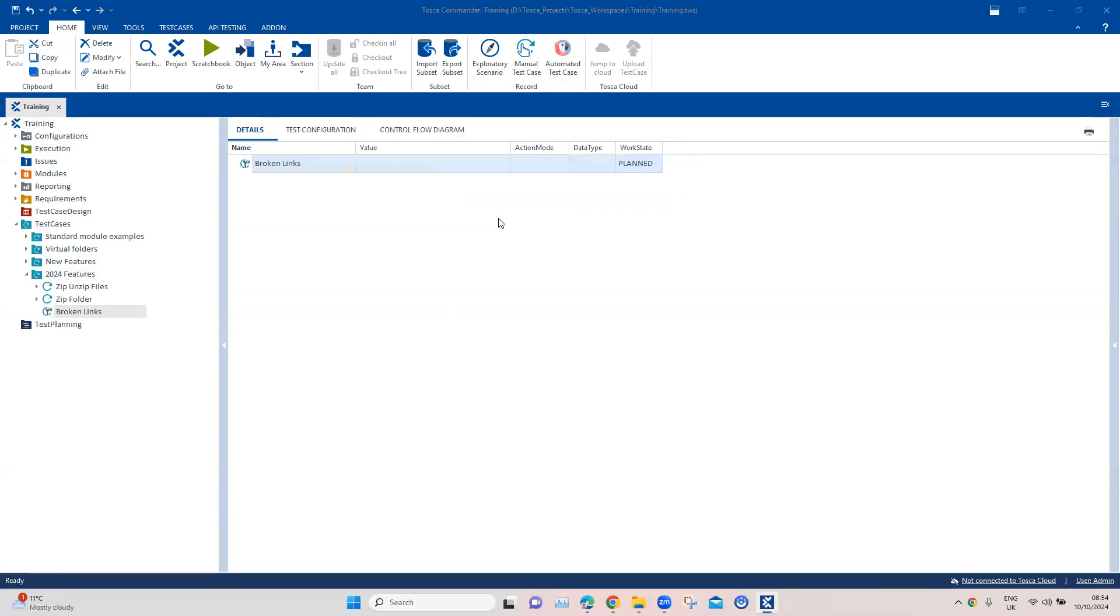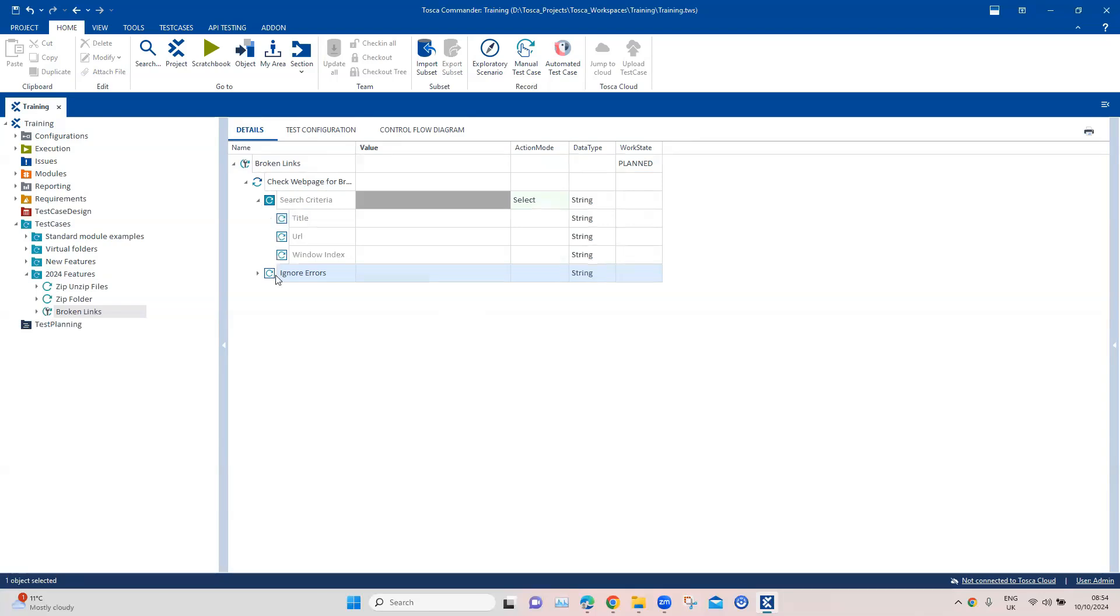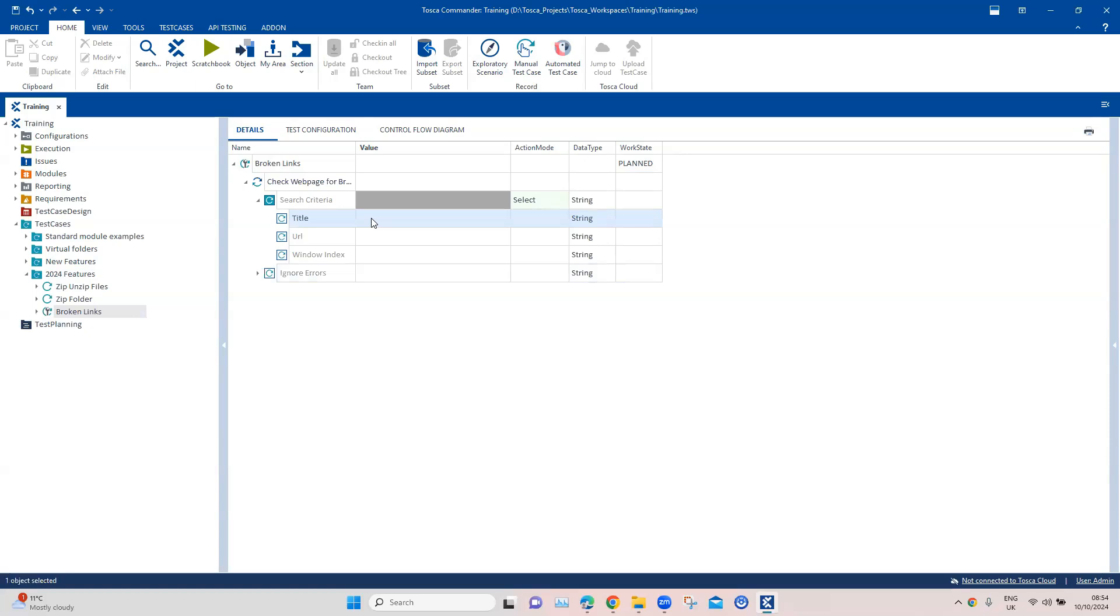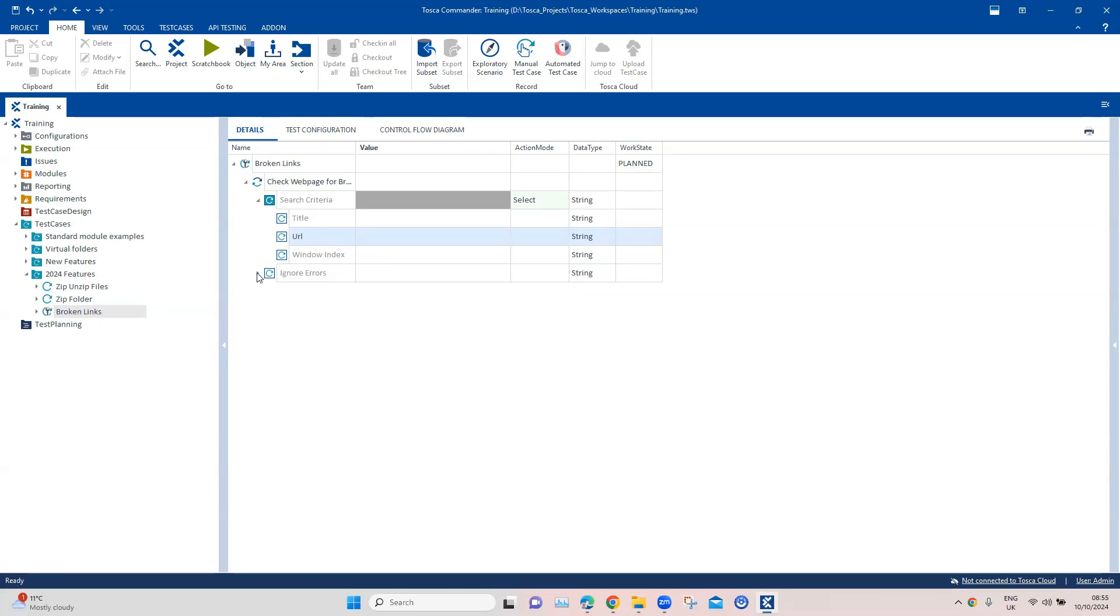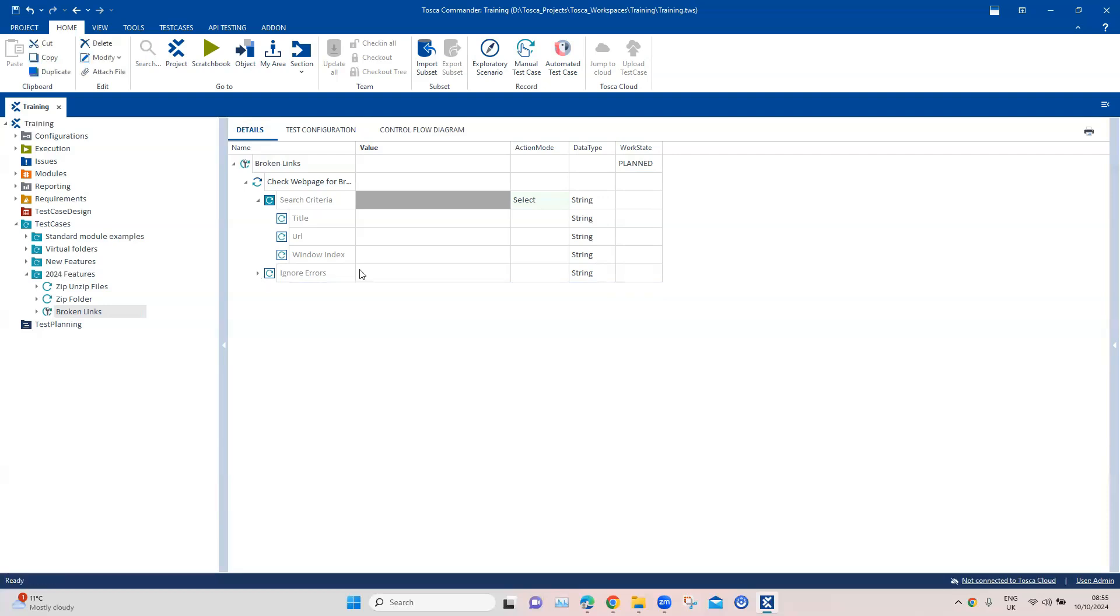If I expand these parameters, there is the search criteria. This will help Tosca to put some criteria behind where it wants to search for broken links and what it needs to search for. We have to provide the title of the web page, the URL, and the window index if there are multiple windows with the same title. You can also ignore the errors if you want. By default it will not ignore any particular errors, but if you want to bypass some errors if you know that these are expected, you can specify it here.